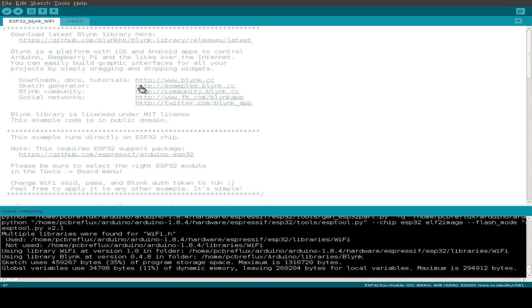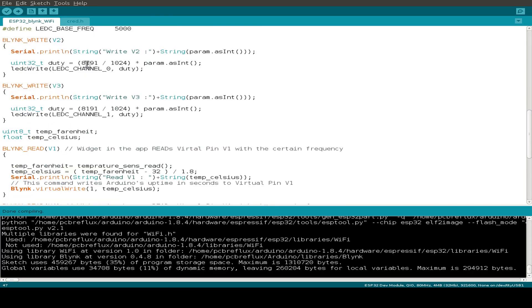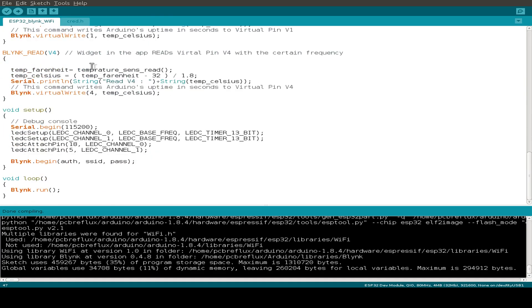So let's have a look at the Blynk sketch. First of all, let's do an inspection of the setup routine.